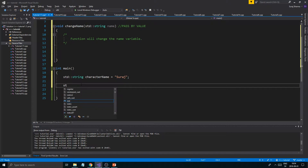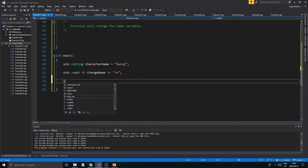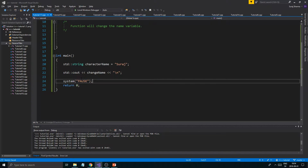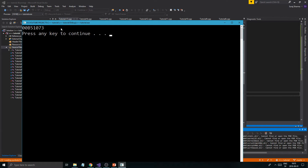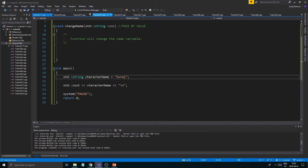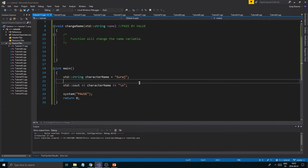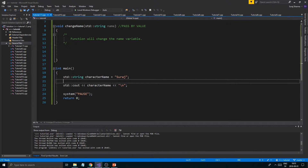Now this is our name variable in main. If I just do a std::cout of characterName with a system pause, what we'll get is it will print out the character name, which is 'search'. So that's our character's name.